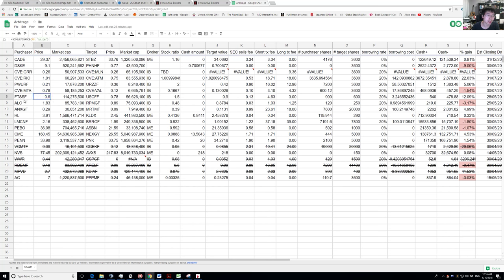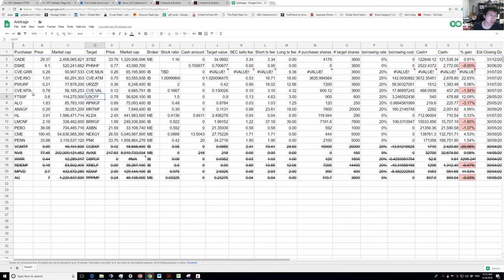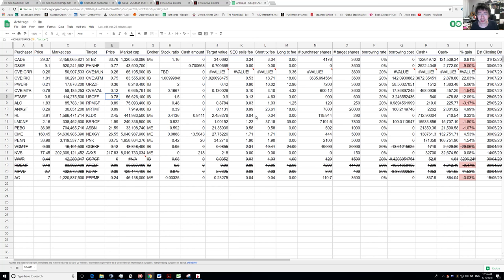You essentially have two trades: you have to short FTSSF — you're borrowing shares and selling them — and for each three shares of FTSSF you sell, you need to buy two shares of USCFF to offset that. By selling three shares of FTSSF you would be getting $1.80, and by buying two shares of USCFF you will be paying $1.56, so that difference is your gain.